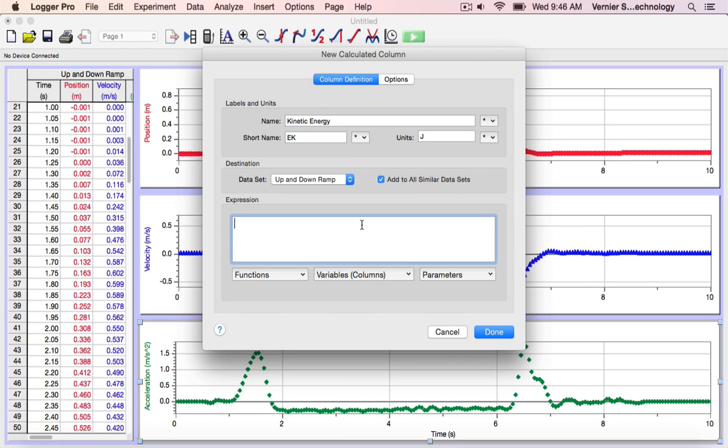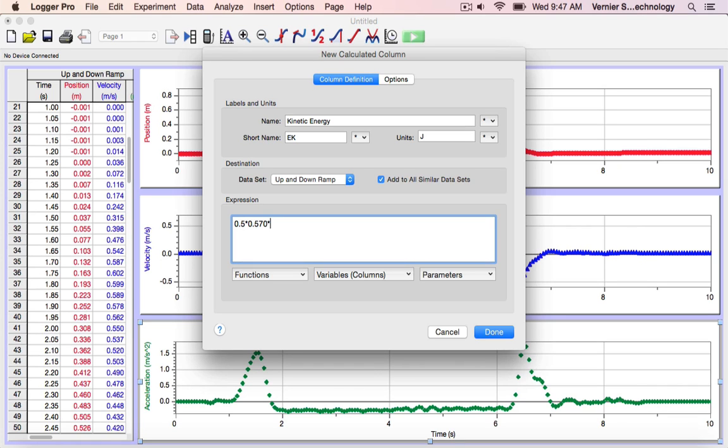In the expression field, I'll enter the calculation that I'd like to perform. Kinetic energy is simply 1 half times the mass, in this case 570 grams, times the square of the velocity.